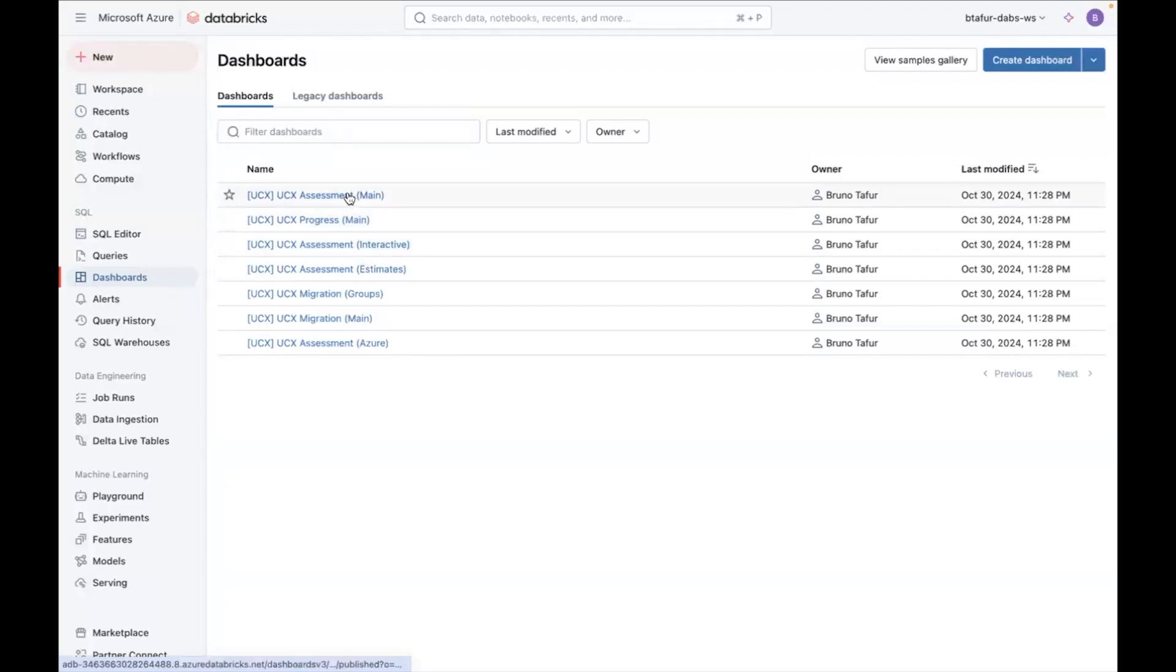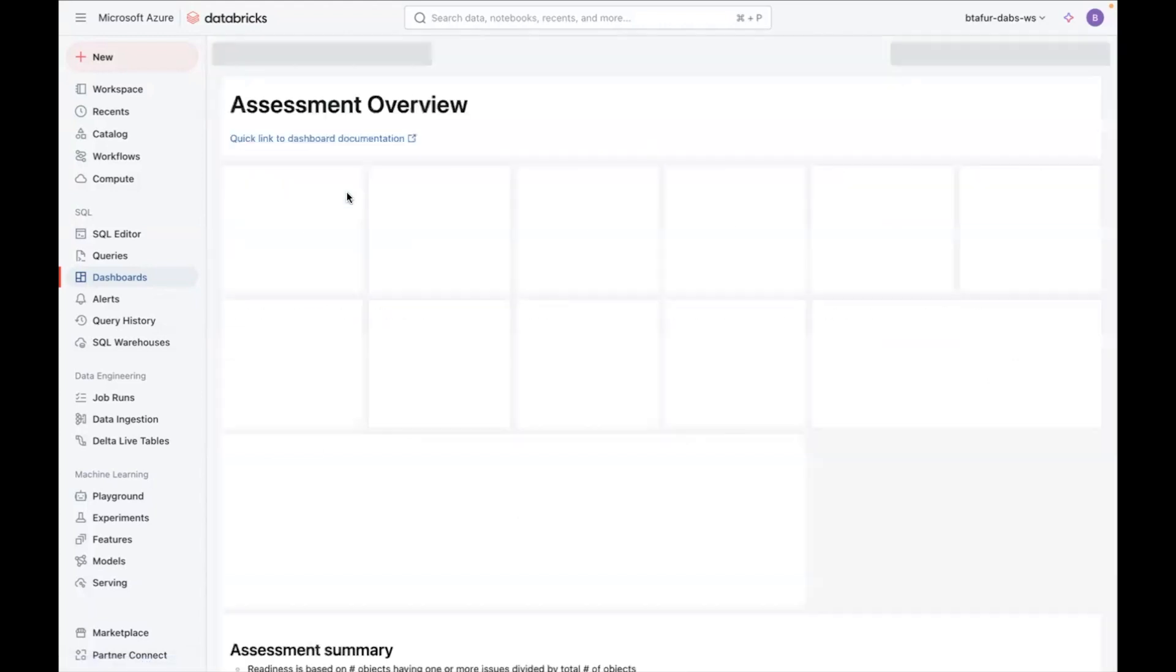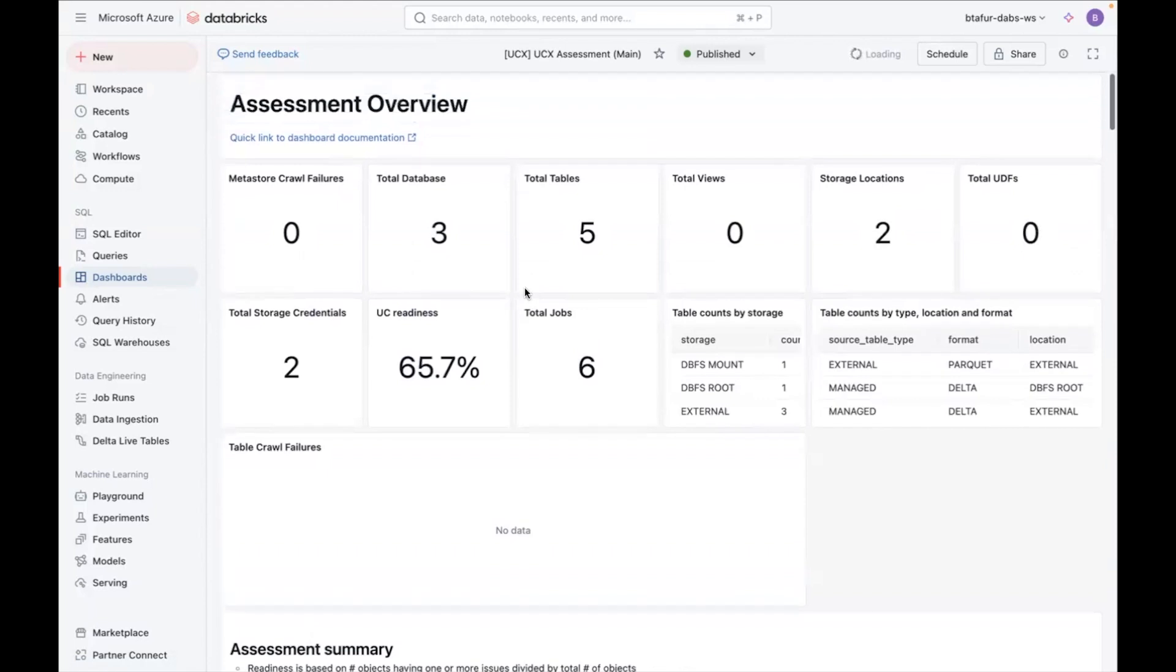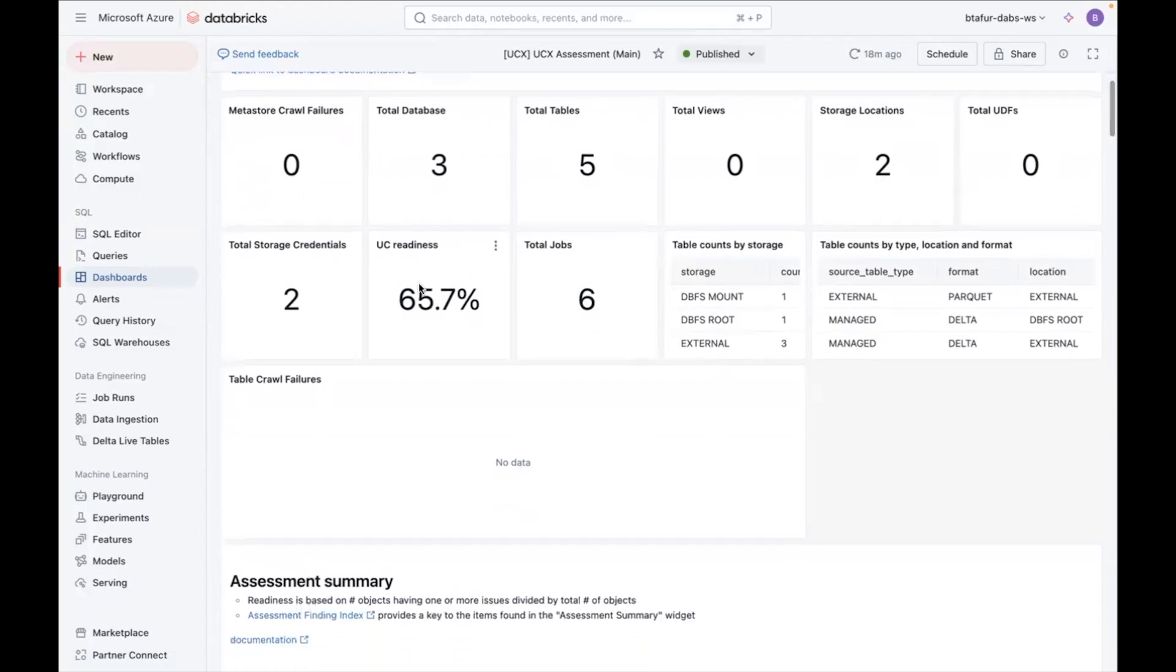So the main dashboard has a lot of detailed information about your inventory. It has, first of all, high level information about different counts, like the number of databases and tables. It has a percentage of UC readiness, which is calculated based on the types of tables that you have.